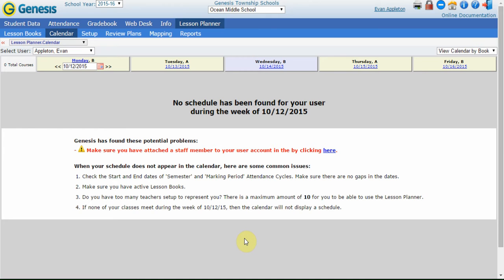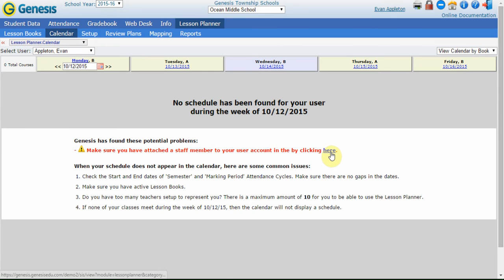If this is the first time that you've ever used the Lesson Planner, when you first log in, you're going to see a screen like this that says you have no schedule for your user, and it's a whole error message. So I'm not going to panic here. What I'm going to do is actually click the link here and start to set up my Lesson Planner the way that I should.